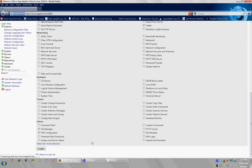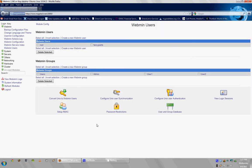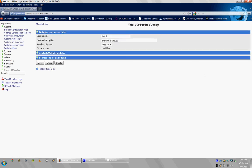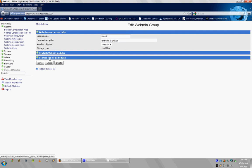And as you can see here, it goes back to your Webmin Users page with the two sections, and you can see Users2 right here. Next thing to do is click on Users2. Now, you'll see your group here, example of groups, Available Webmin Modules, but there's an extra tab, Permissions for All Modules.